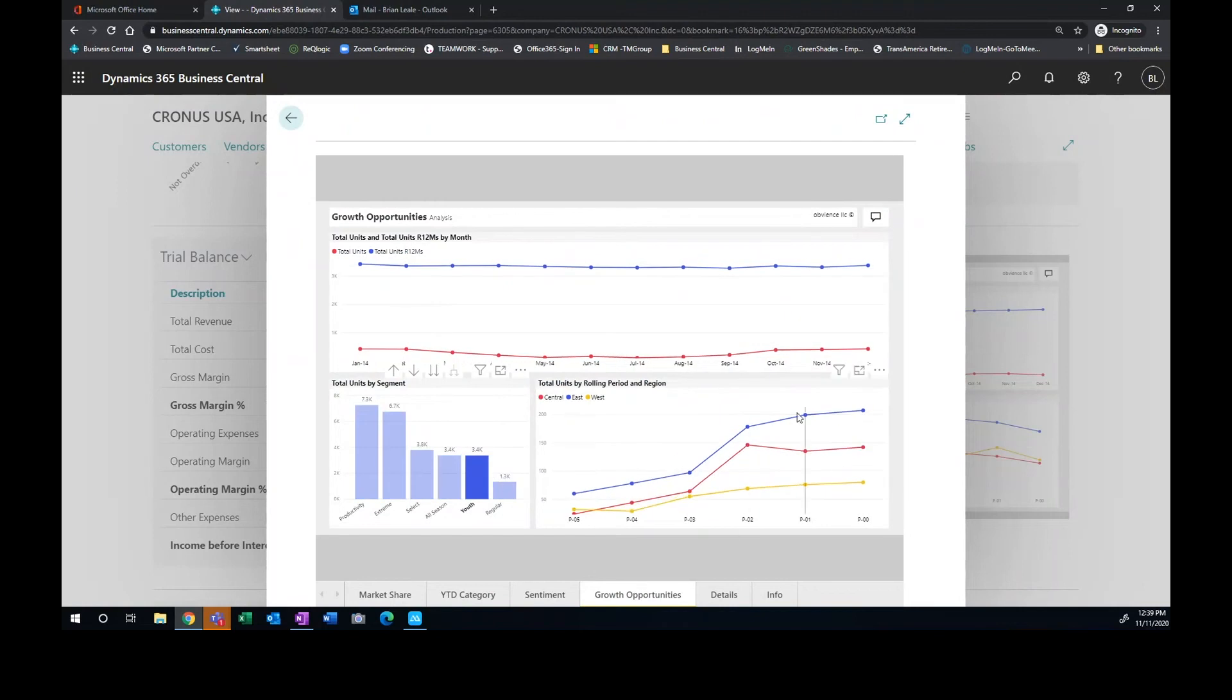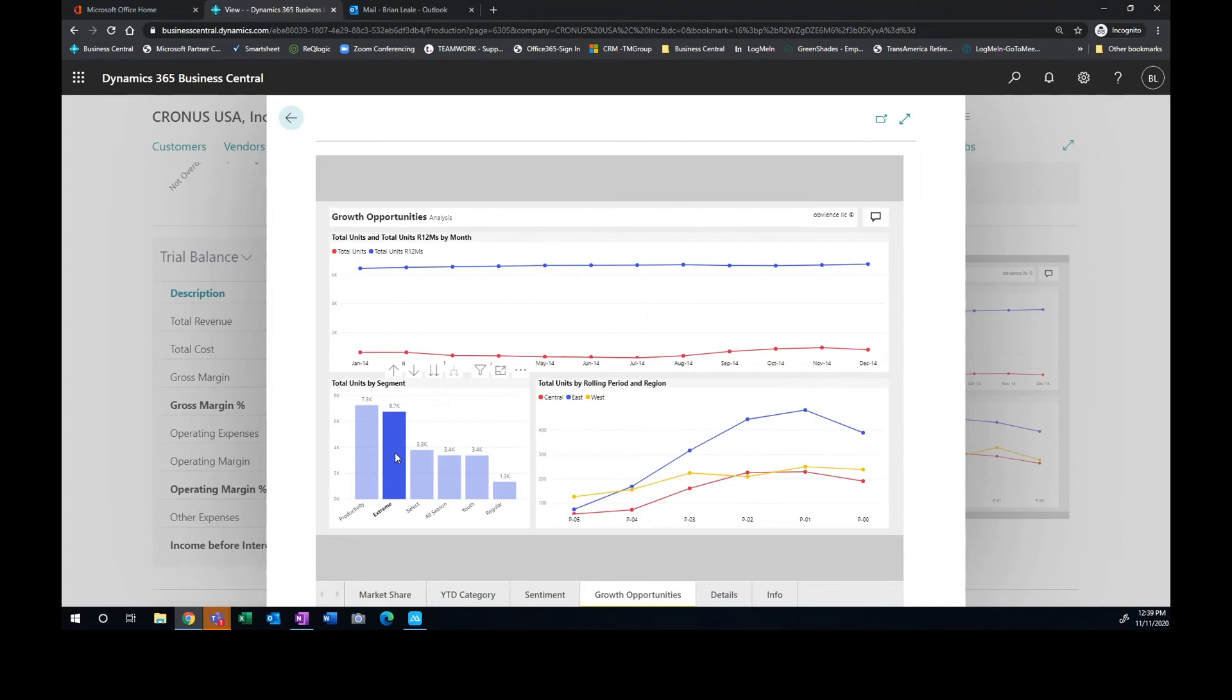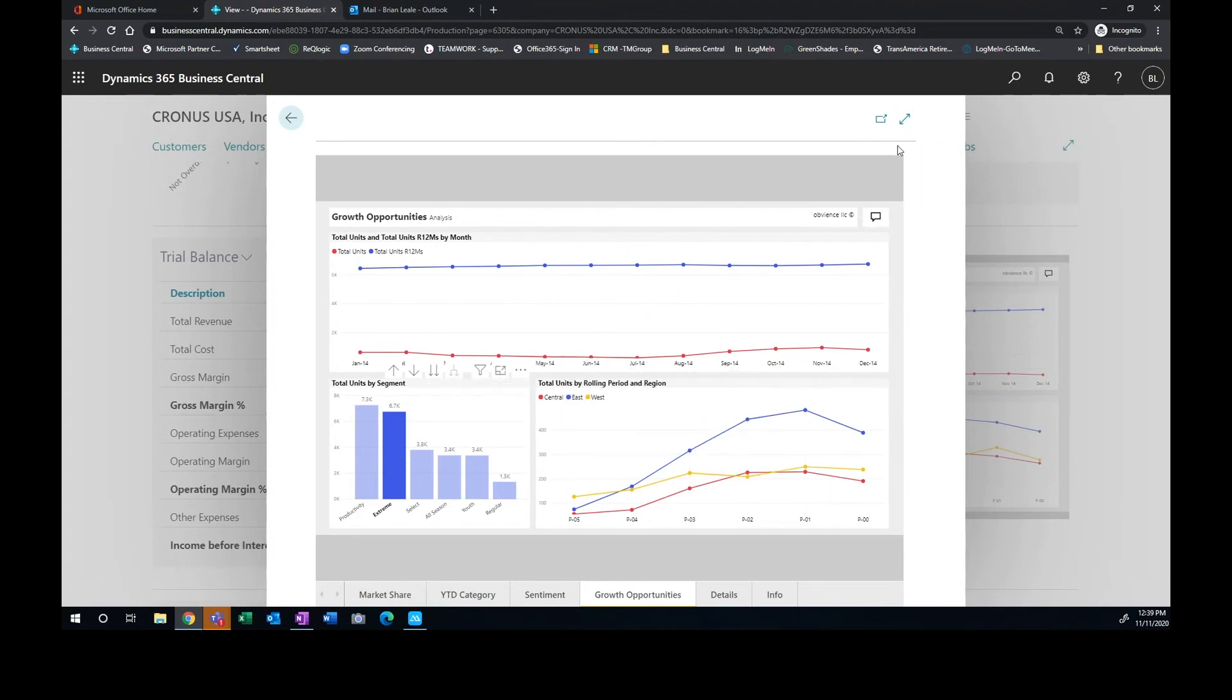I can click on here and notice it repaints the graph based on the selections that I'm choosing within the report. So this is very powerful. And then I can export this information out to Excel.